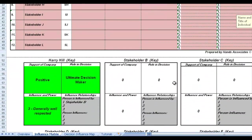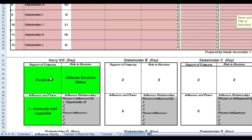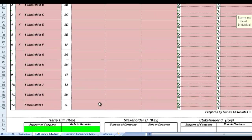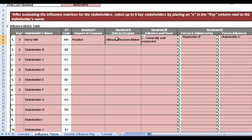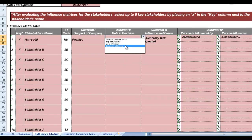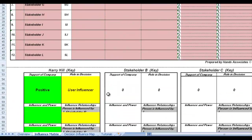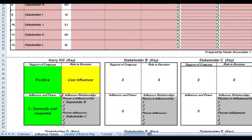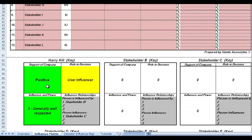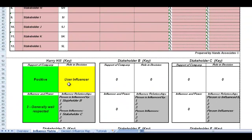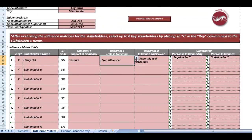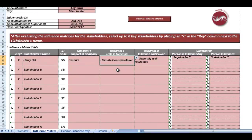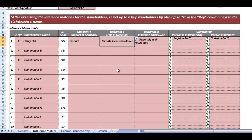If you scroll down, that stakeholder, as you can see there, is now plotted with all that information in one place, and you can see that there's a traffic light system again there, and different colors. So if we went back up here and changed him from the ultimate decision maker and said he's now a user influencer, it changes the color. So it just allows you to have a pictorial view of what's going on. Obviously I'll change it back to ultimate decision maker for the purposes of this.